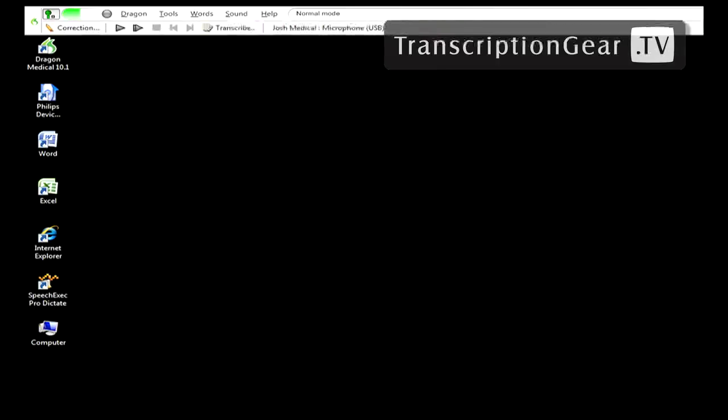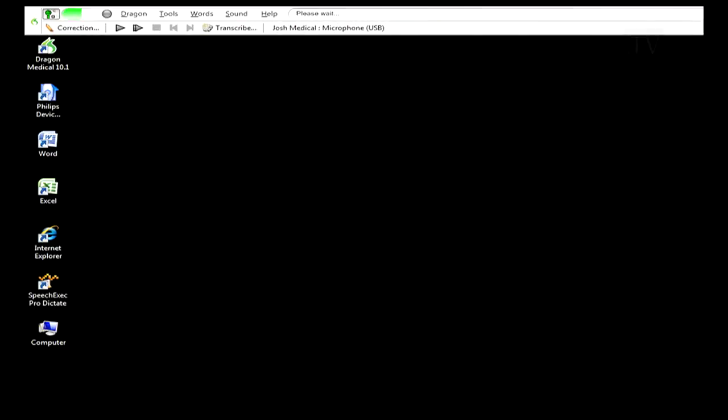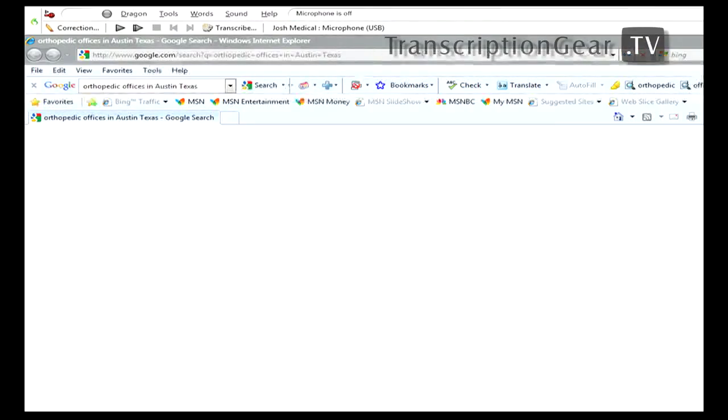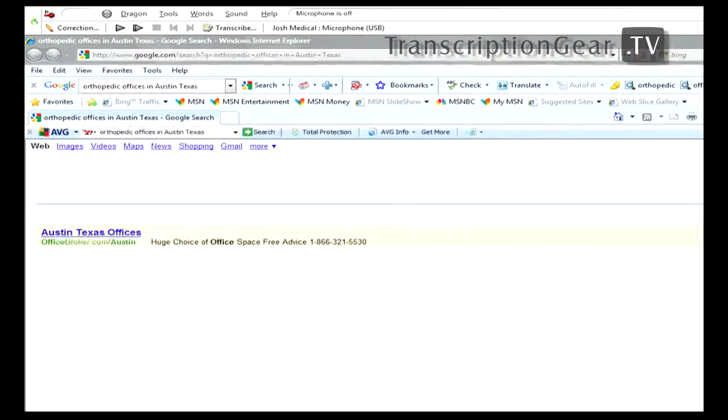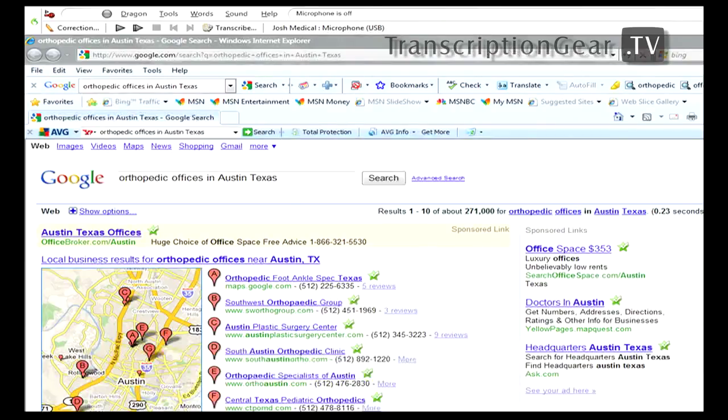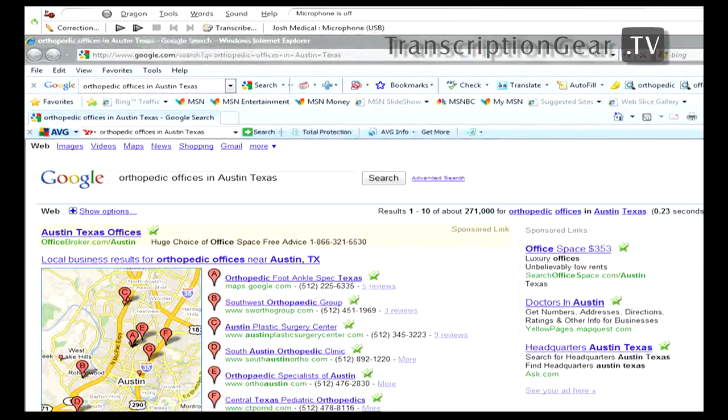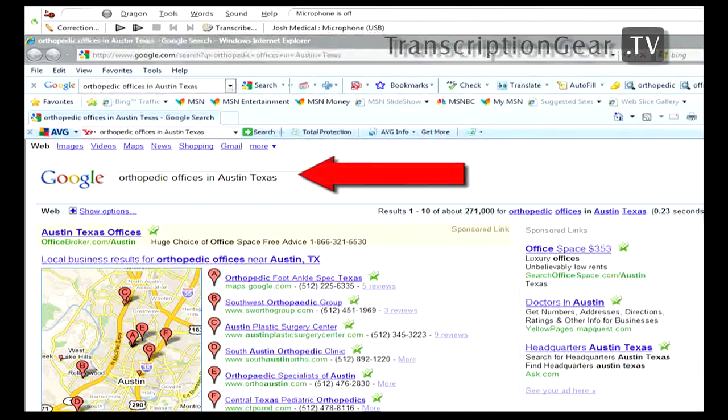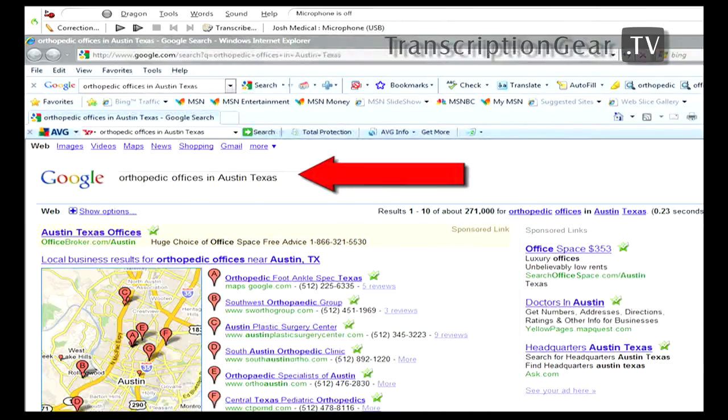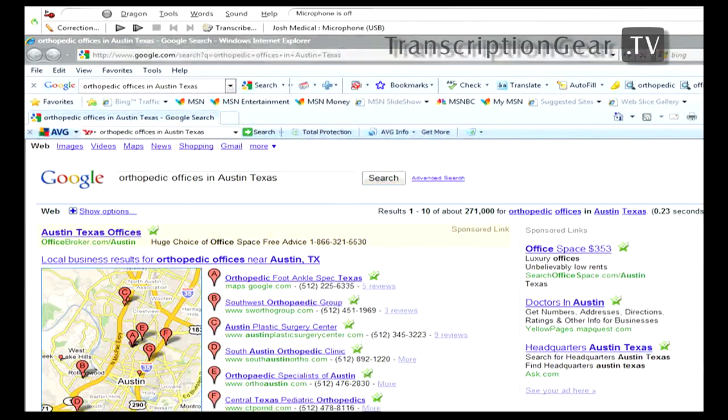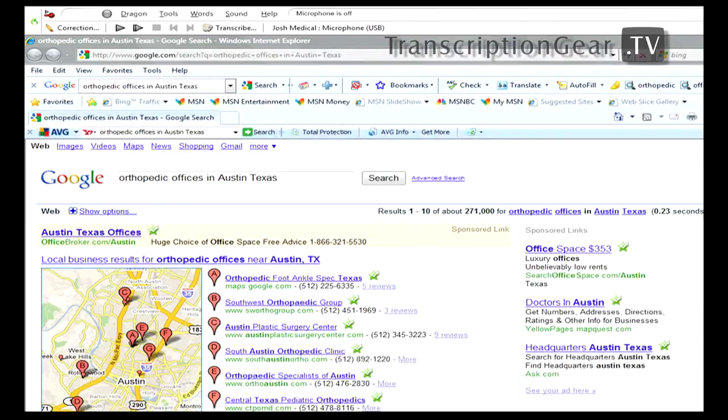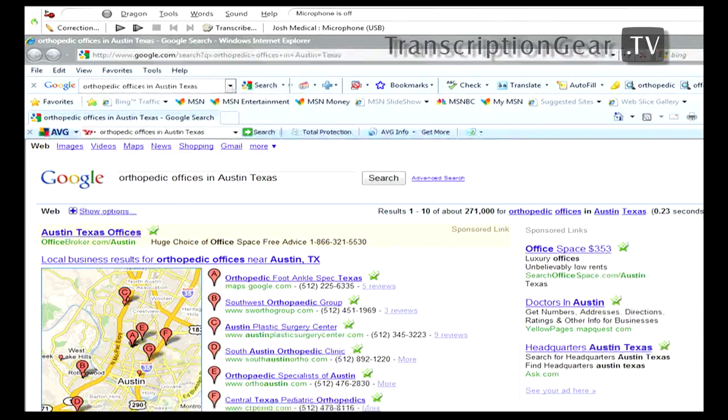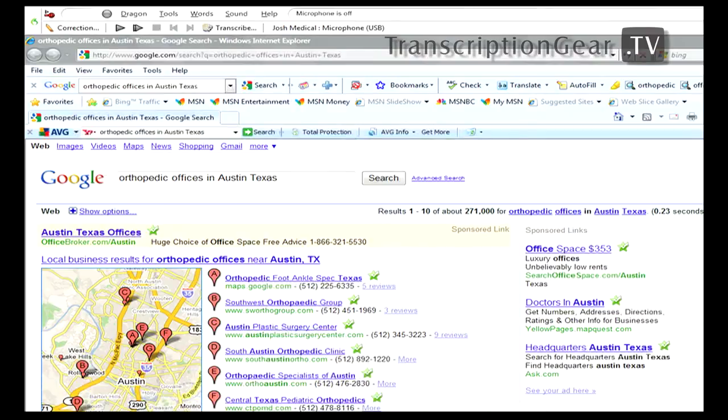Search the web for orthopedic offices in Austin, Texas. As you can see with this command, it automatically opens up your default search engine and types in whatever it is that you said. Now, it's important to know about voice shortcuts for web search, as it also works directly with ICD-9 websites, PubMD, UpToDate, and WebMD. So you can easily search any of those websites just by telling the computer what to do.